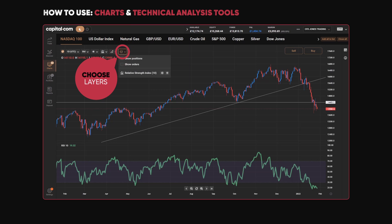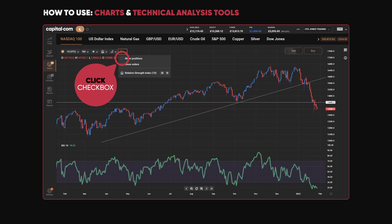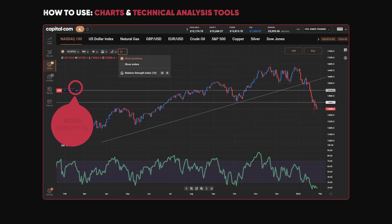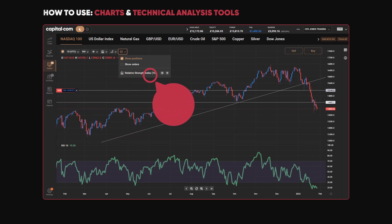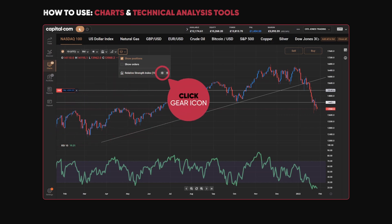Finally, on layers there are a couple of things we can do. We can show positions — this is the NASDAQ 100, and if I click on 'show positions' I do have a trade on the NASDAQ at the moment. It shows me on the chart that it's currently short the NASDAQ, profiting from the market falling.